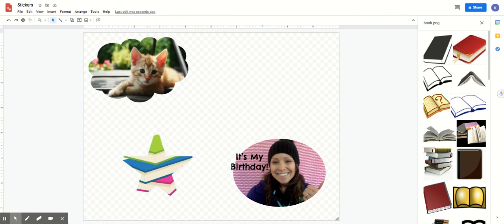All right friends I had fun drawing with you. Have fun creating your stickers. Don't forget to like and subscribe.